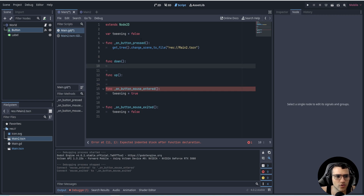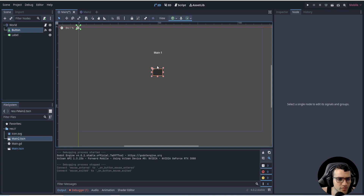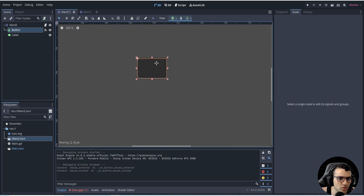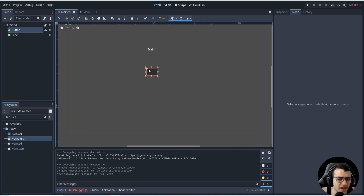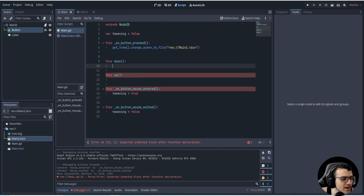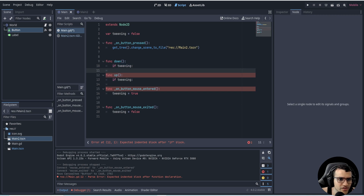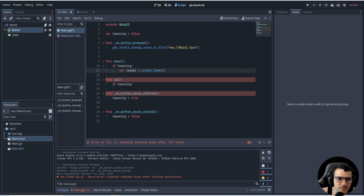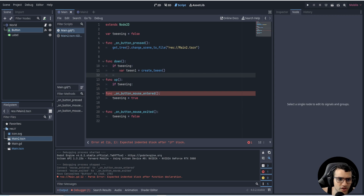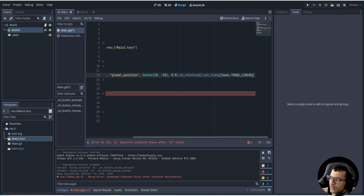Outside of this we want two different functions — function down and function up. These will allow us to control the hovering of our button. We want the button to go up and down as the mouse enters, so it looks like it's hovered with a nice animation. In both functions we want to check if tweening is true. We can do that by saying 'if tweening,' and then we create a tween node by saying: variable tween_one equals create_tween.